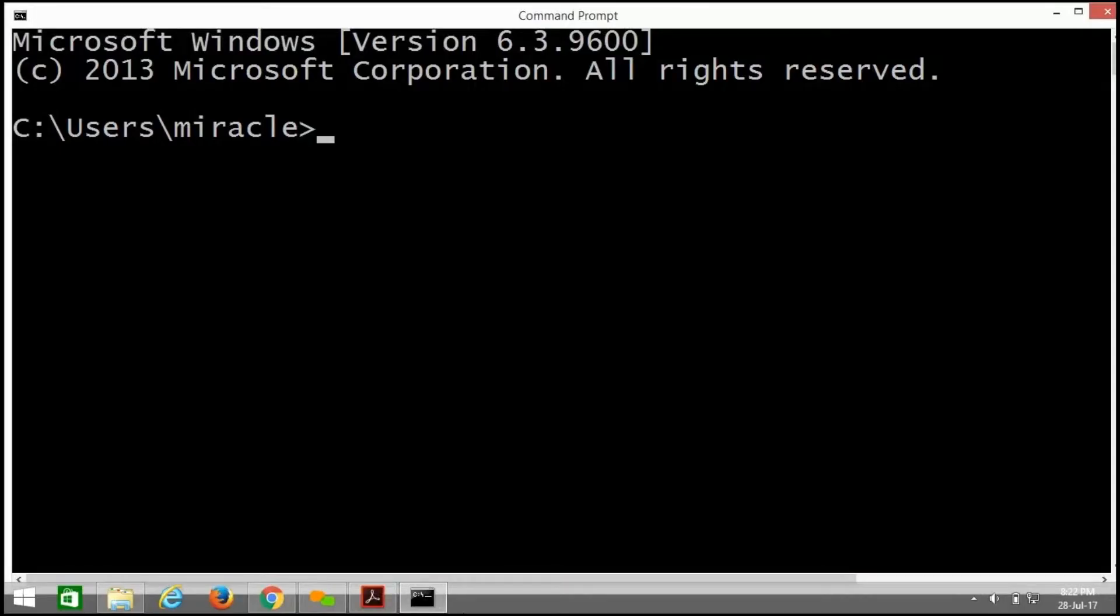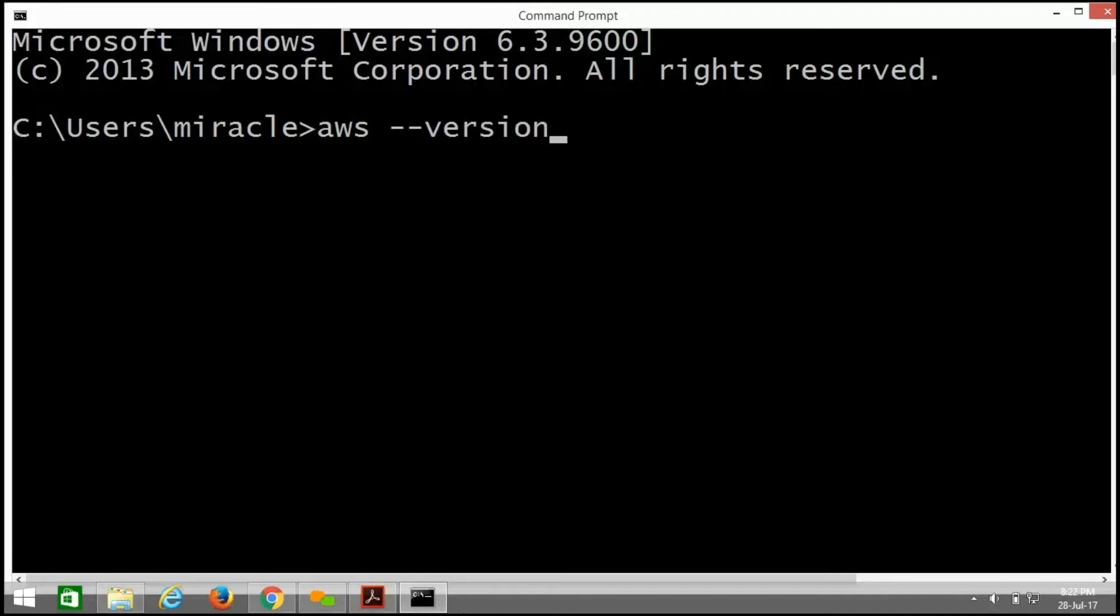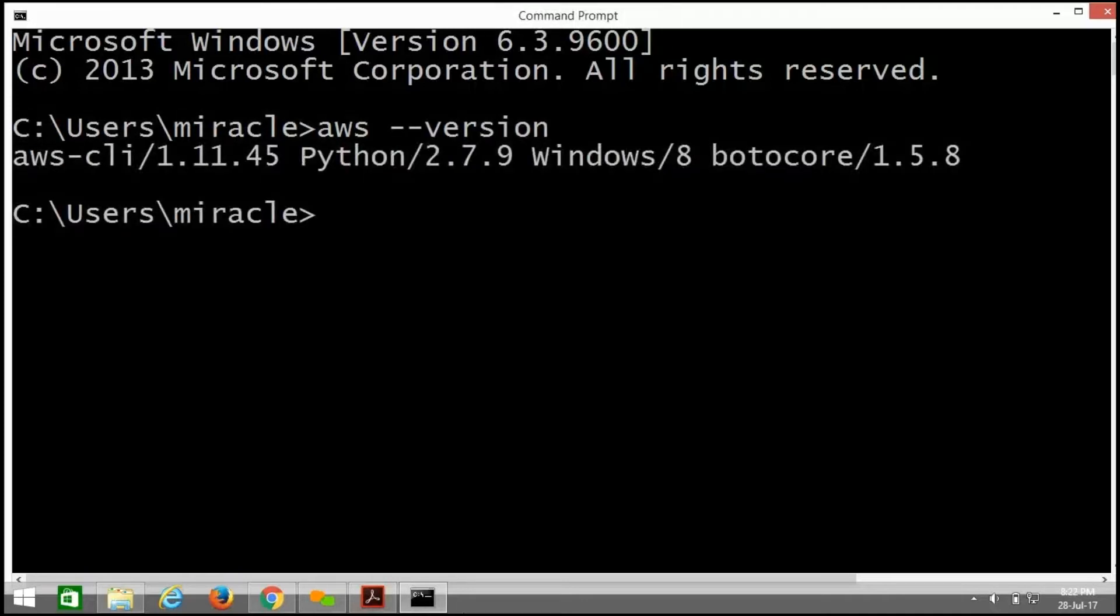Initially, we need to install AWS command line interface and Git locally. So, we'll check whether AWS CLI is installed in our local machine or not by this command: AWS space hyphen hyphen version. It is installed in my local machine.